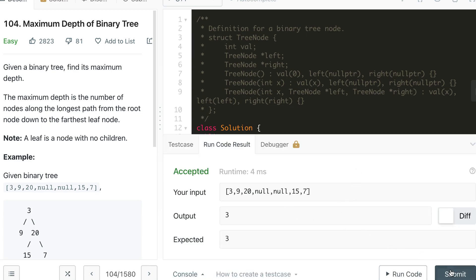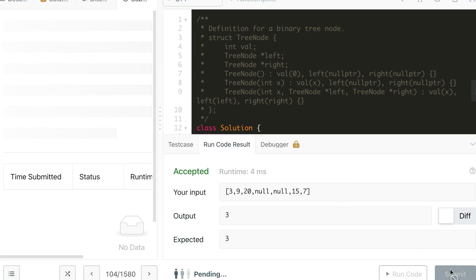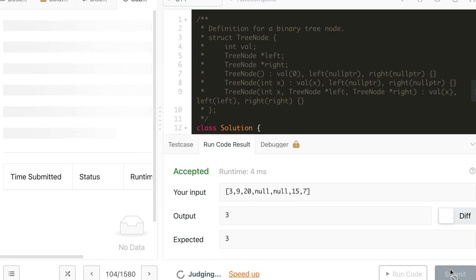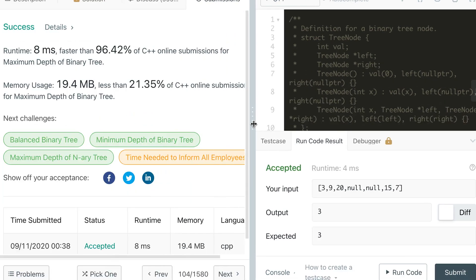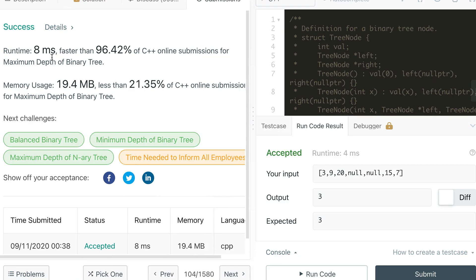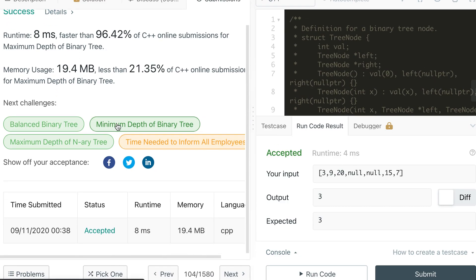Our solution is correct, so let's submit. The solution is accepted and it's 8 milliseconds, which is better than 96.42% of submissions.